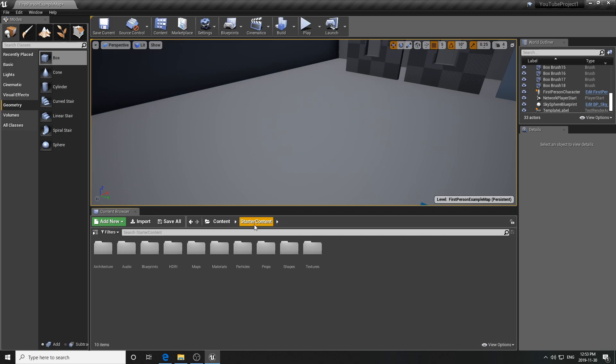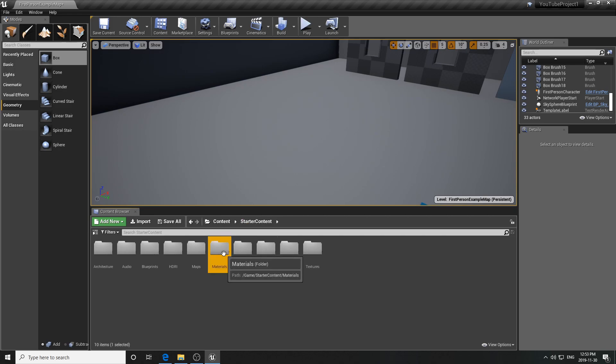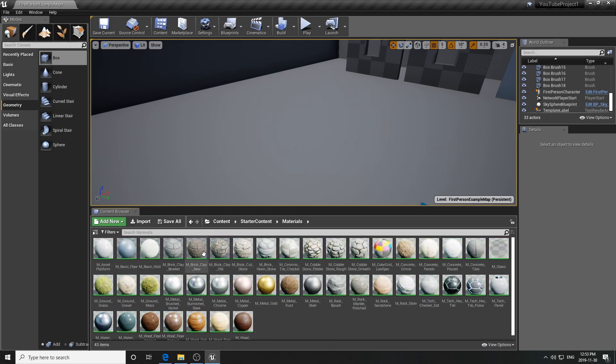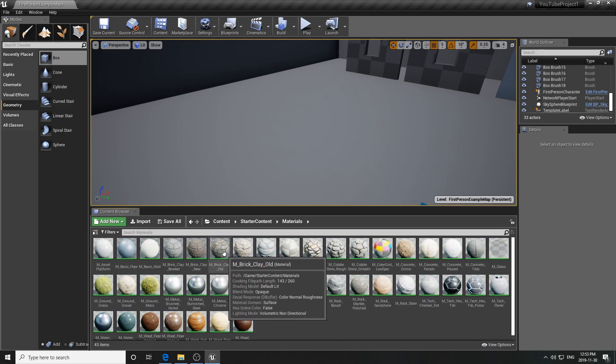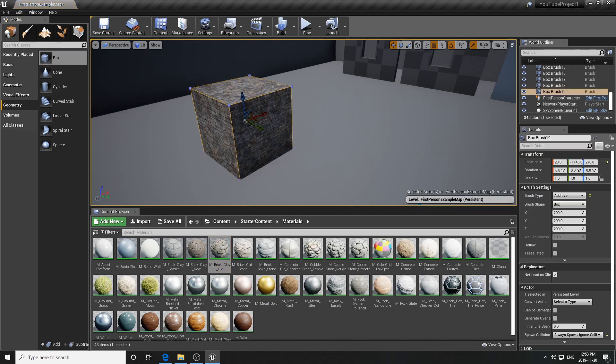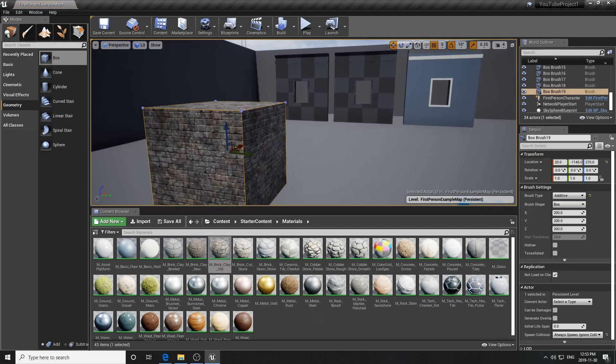The third way to apply a material is to pre-select your material first in the material folder, and then drag in your geometry - it will automatically apply the pre-selected material as you place the brush.